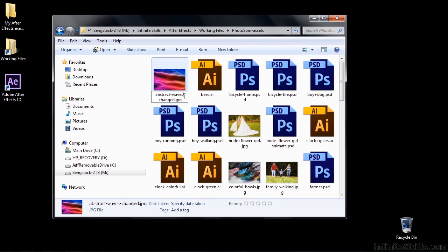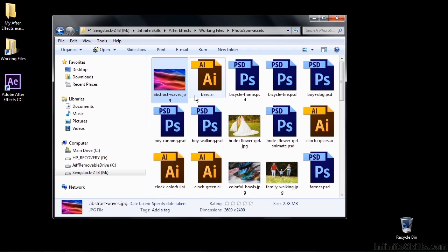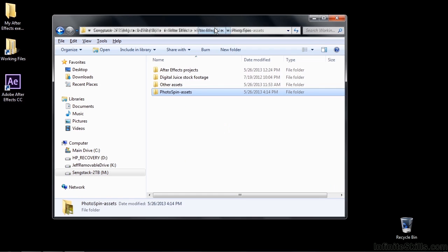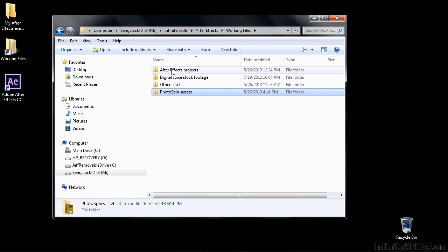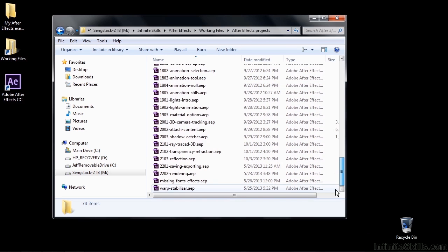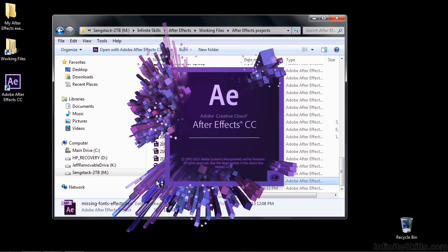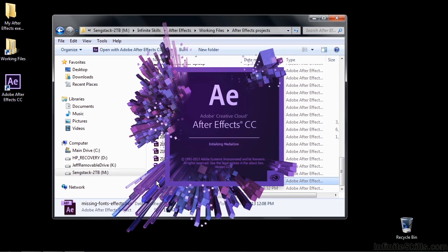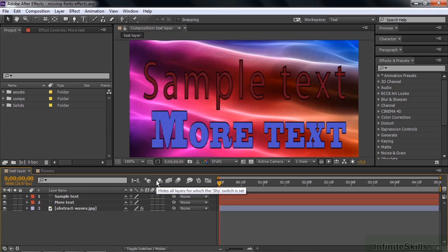And now I'm going to open up that project file. And it'll look different on my computer than yours. Probably because you have not tracked down that Boris effect. Nor tracked down that font. But I'll show you what happens here if you do. So I'm going to go back to working files. And then go over to After Effects projects. And then go on down here to missing fonts effects. And let's see what happens. No messages. That's a good thing.